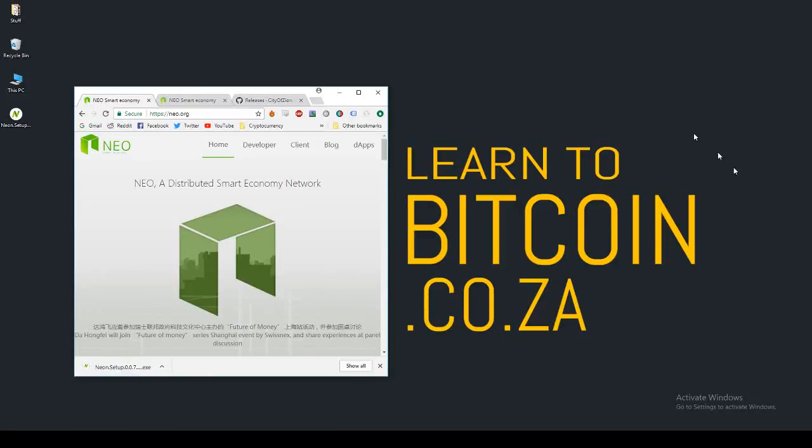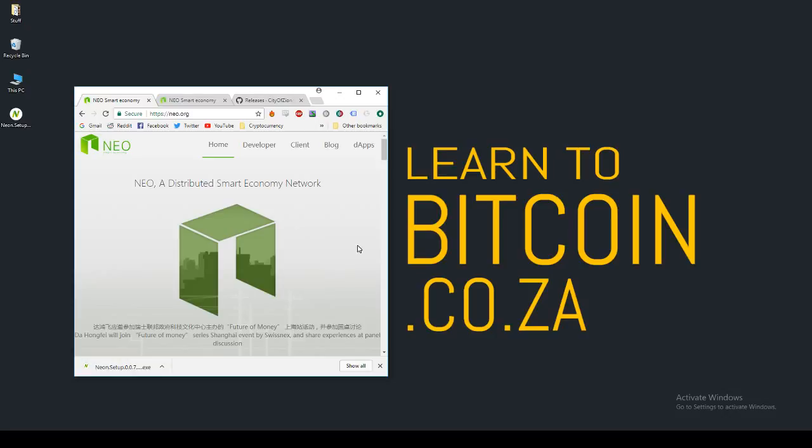What up guys, Elaine here from learntobitcoin.co.za and today I'm going to show you how to install a NEO wallet. Before I get started, I must say that I'm not a professional financial advisor, this is not professional financial advice. Investing in cryptocurrency comes with certain risks and you could lose any and all of your money at any time. Your financial decisions are your own. Now that's out the way, let's get started.